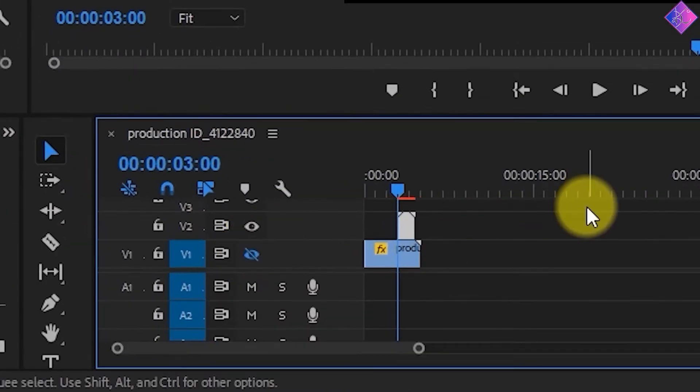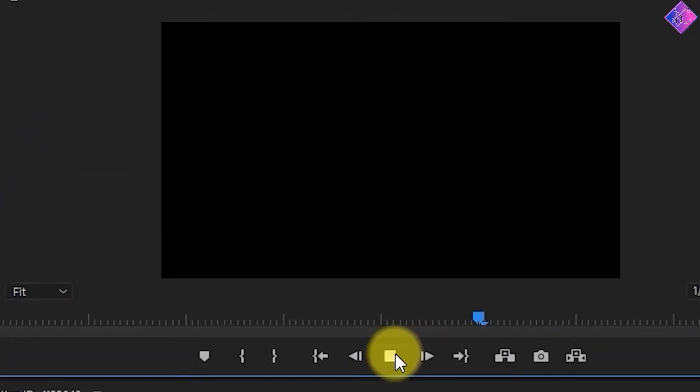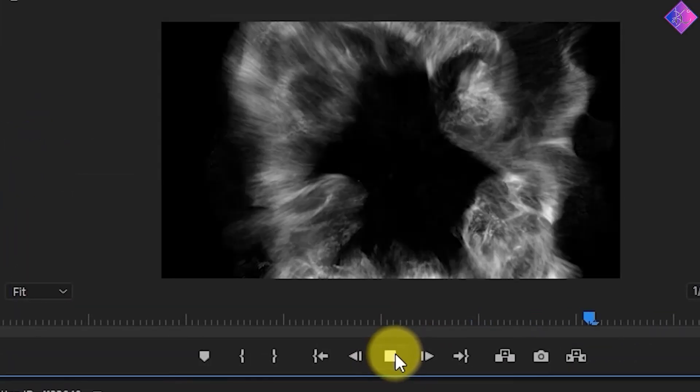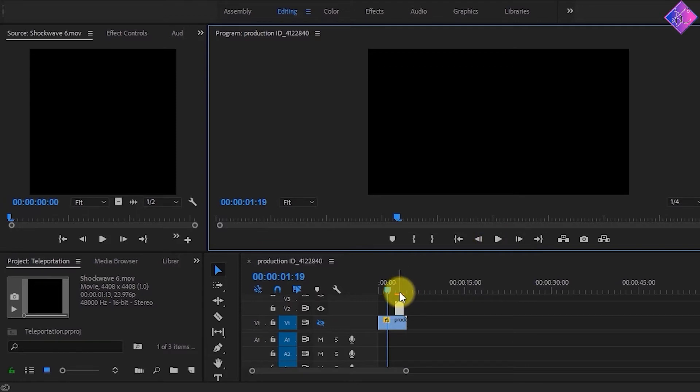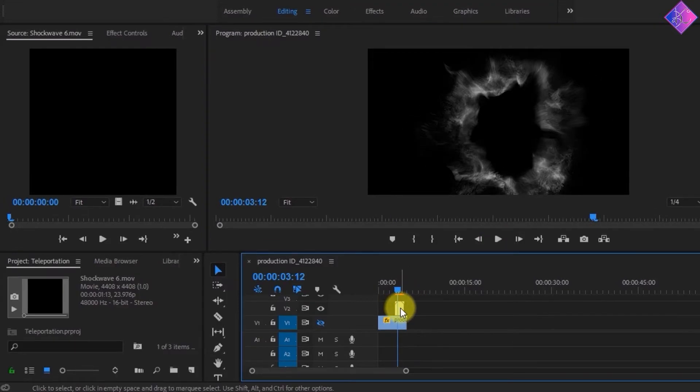I'll mute this footage for the moment and give it a play so that you can see how the shockwave looks like. The shockwave covers the whole screen because that footage has different dimensions compared to the dimensions of the sequence.